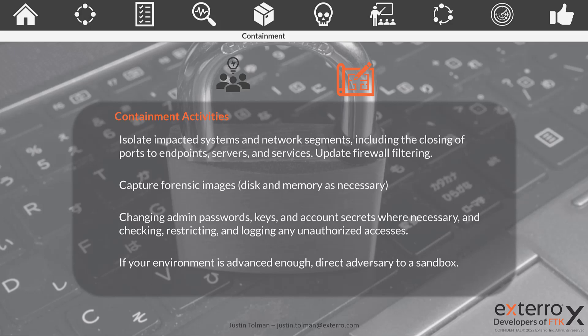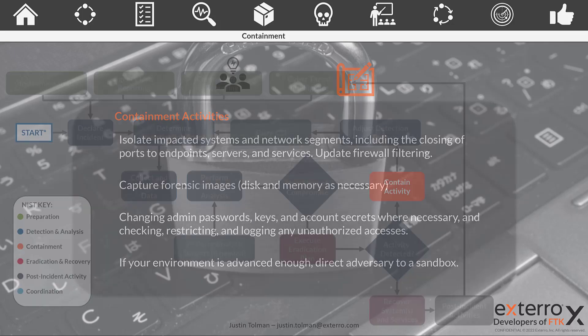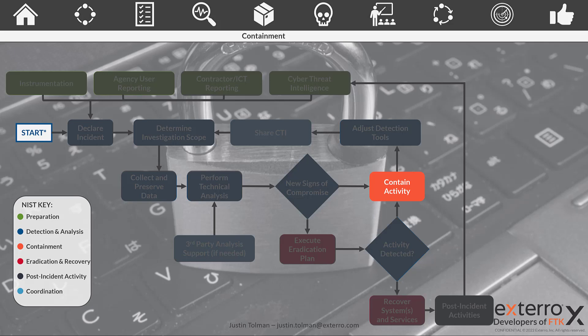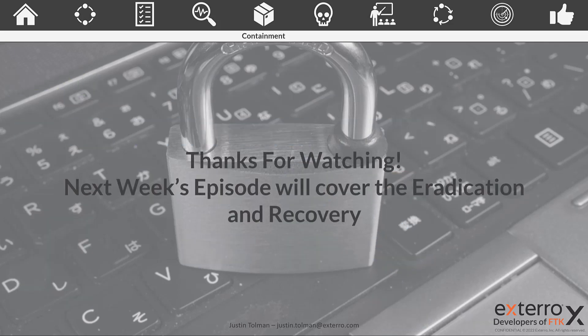If you already have the skills and training necessary, using a sandbox will allow CISA and other agencies to learn from the attack. However, remember the priority is to secure the data. While this is a small section in the playbook, it is very important in the overall mission — containing and preventing the spread of any malicious actor is critical. Thanks for watching this episode on containment. We'll be back next week with the next episode covering eradication and recovery. Be sure to subscribe for constant updates as we move through this series.